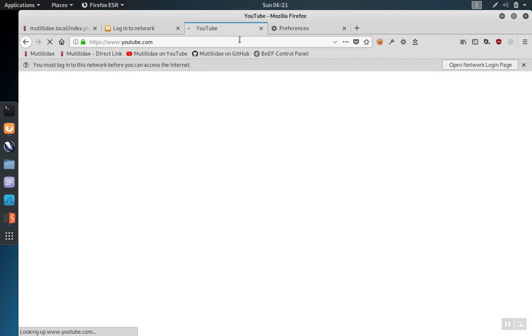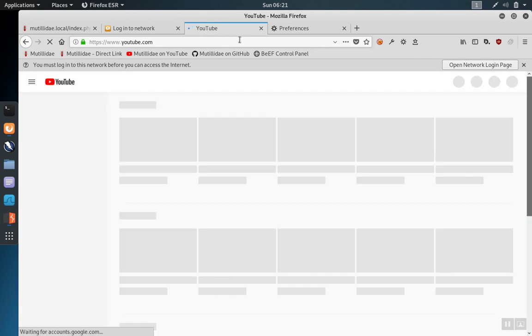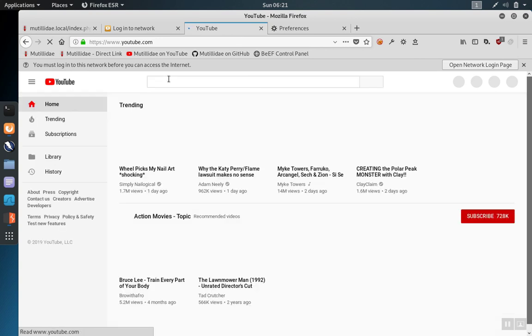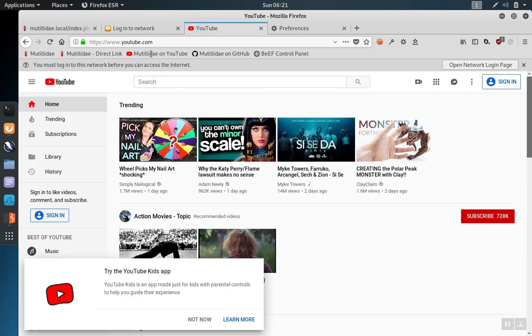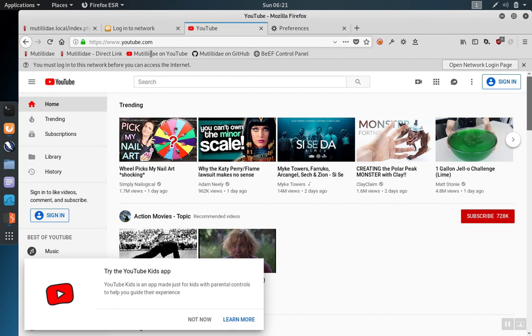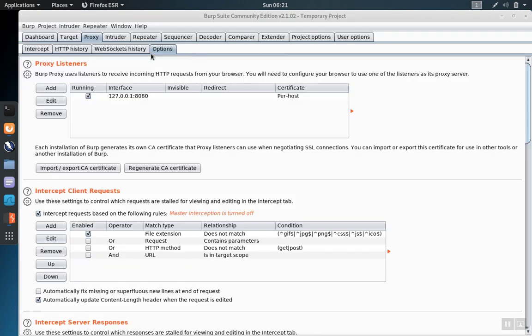Now we browse back to YouTube again and this time YouTube loads. What has happened is now Firefox trusts the certificates that are generated by Burp Suite.